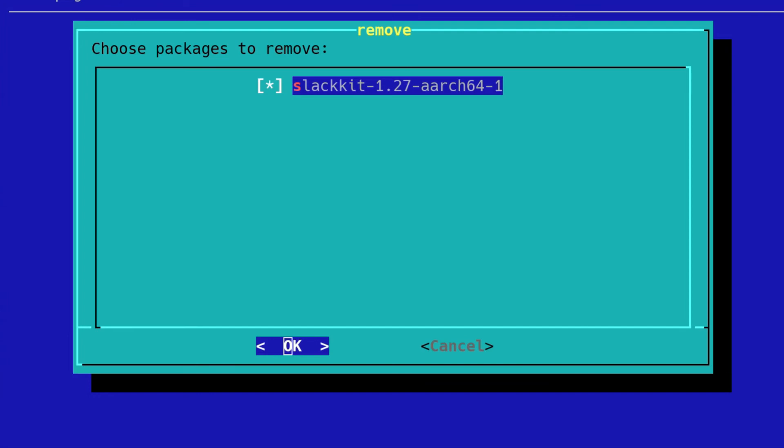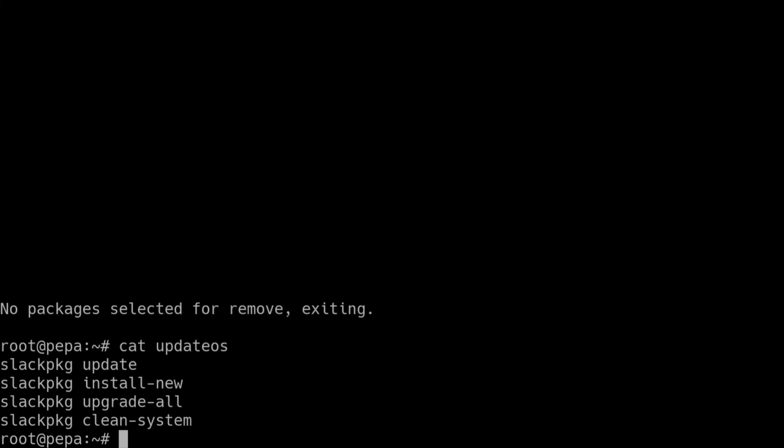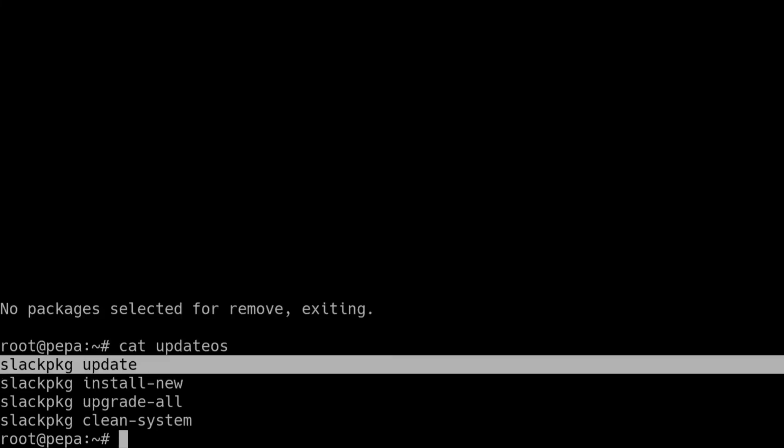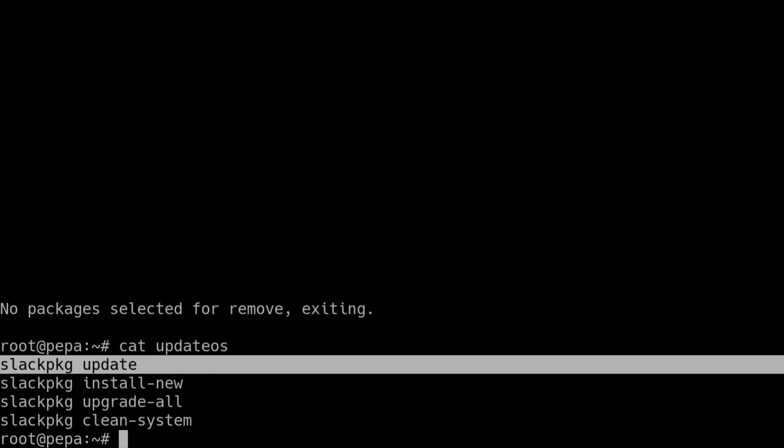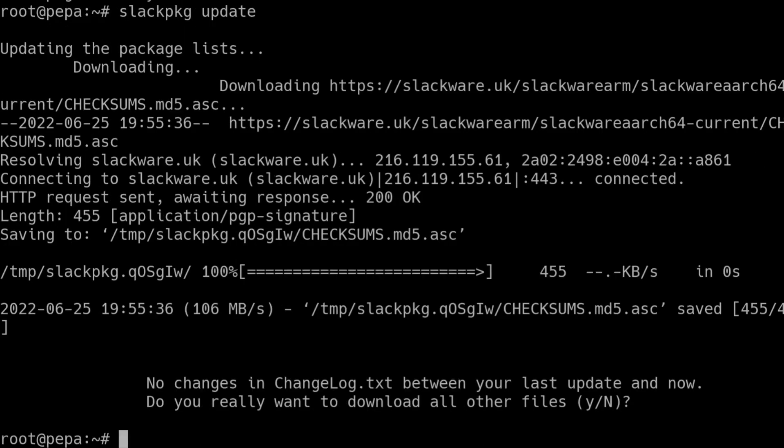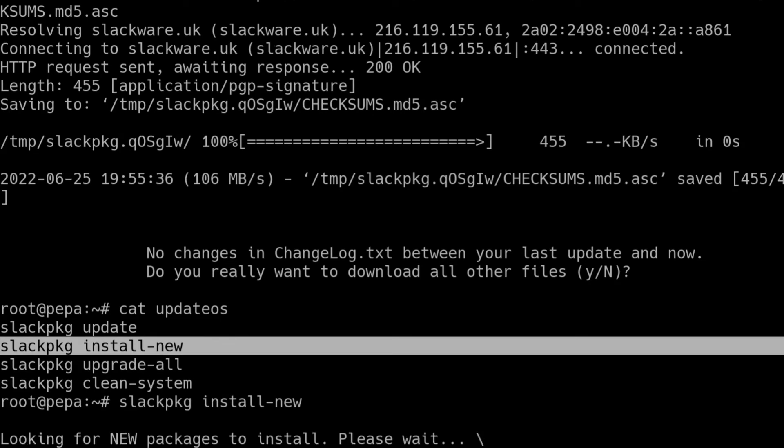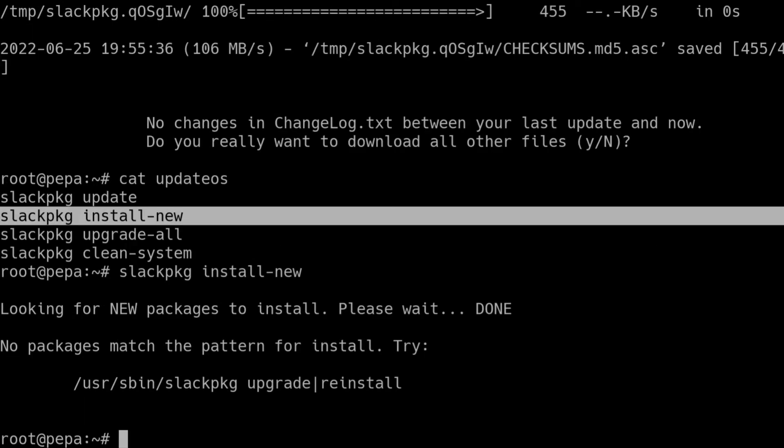As you can see again, Slackpkg has presented the Slackkit package as a candidate for removal. And again, as I said before, ordinarily, I would mask this out. And that's something I will set up afterwards. But let's deselect that because I don't want to remove that. That is a local package. And we are done. So let's run the Slackpkg commands again, but manually this time, just to make sure that there are no updates. And install-new. There shouldn't be anything to install. There you go. There's nothing to be done. And that's it. We are done.